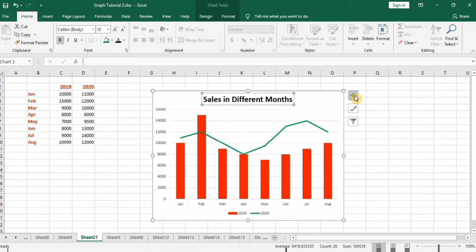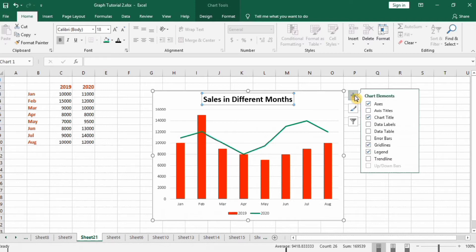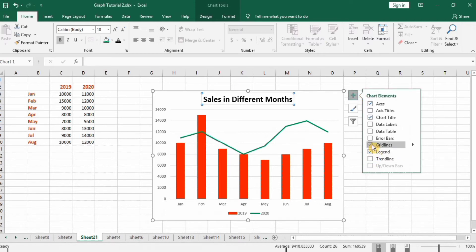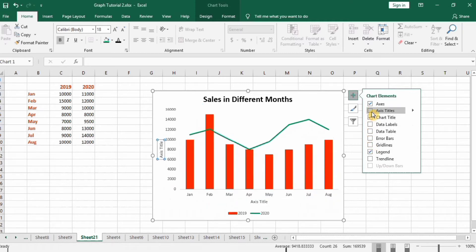Next go to this sign and uncheck grid lines. Here I want axis title.